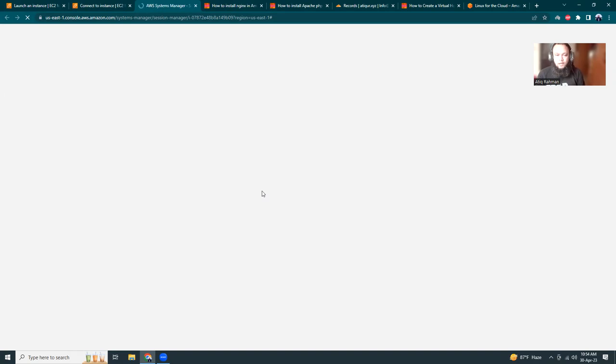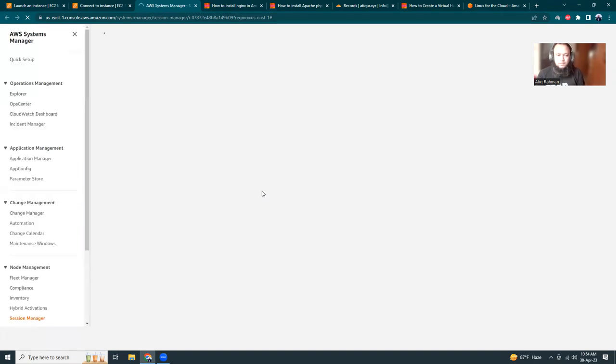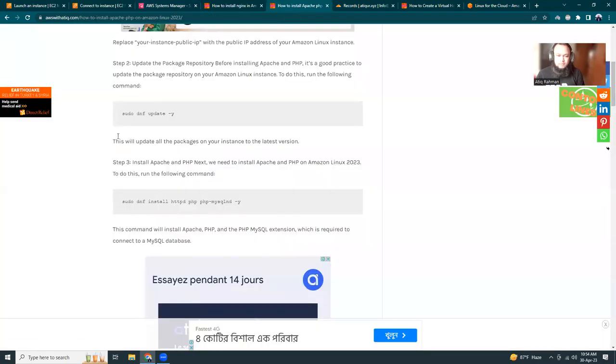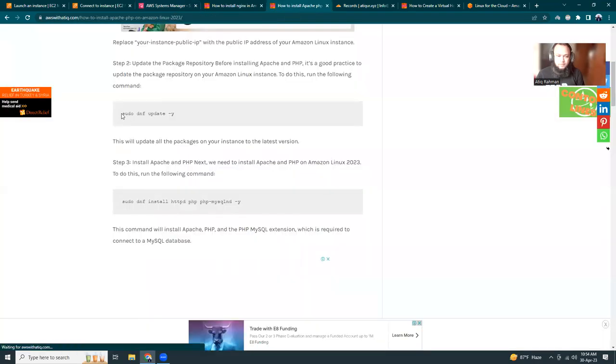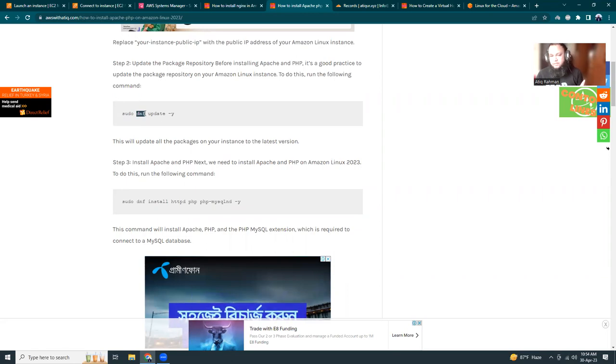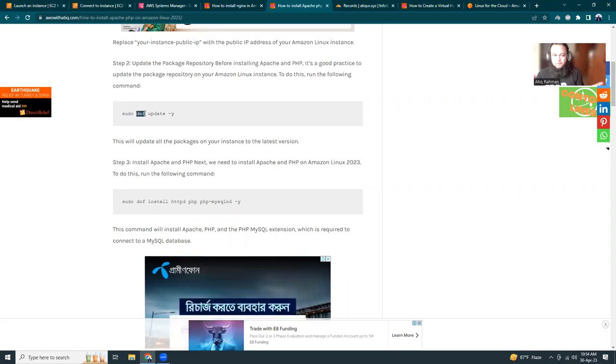Now it's been initiated. Let me do sudo su to go to root. The next is pretty simple - remember here we are using dnf, not yum. Previously we used yum, but now it's dnf because it's Fedora. Just keep that in mind.